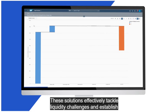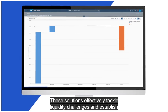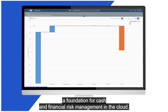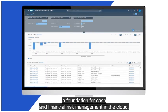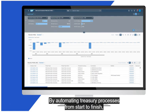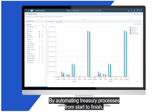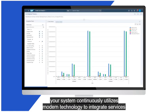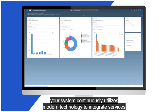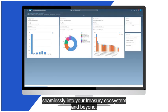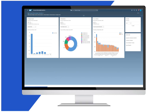These solutions effectively tackle liquidity challenges and establish a foundation for cash and financial risk management in the cloud. By automating Treasury processes from start to finish, your system continuously utilizes modern technology to integrate services seamlessly into your Treasury ecosystem and beyond.